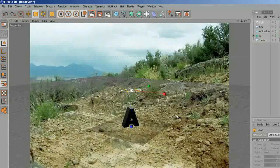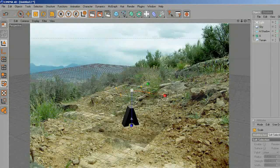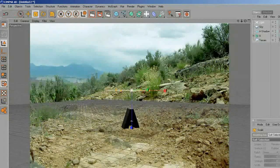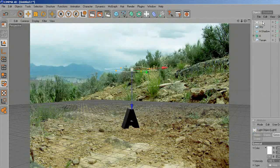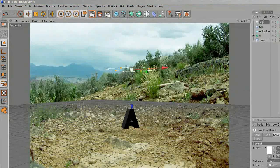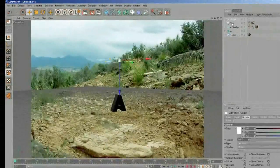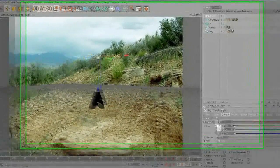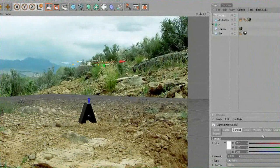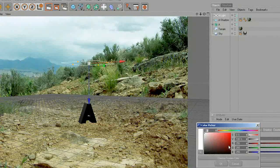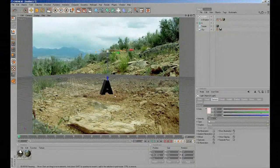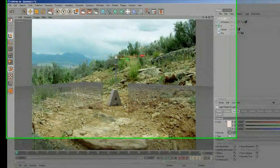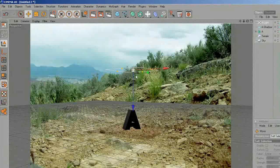Rotate, make it a little bit bigger, change the name to 'A Light', change shadow to Area, and change the color to a little pink. Let's render and you can see — that's better.